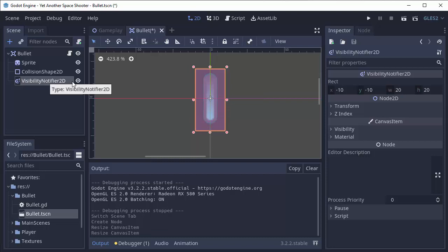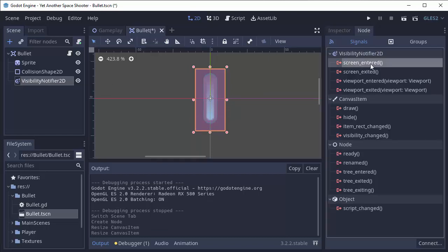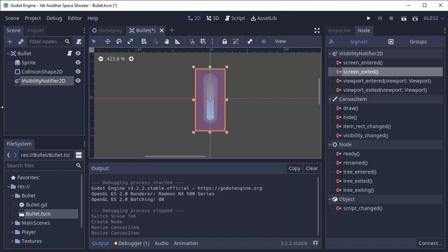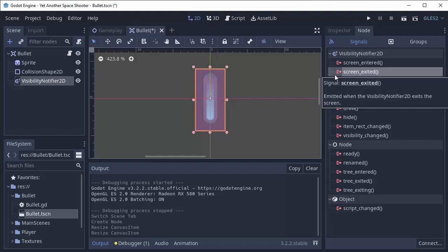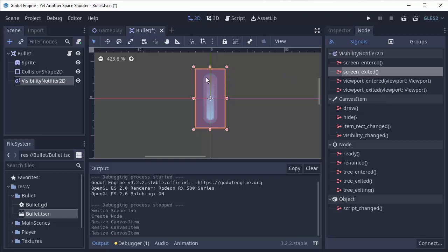Now, this node right here has a few signals. Two of them are screen entered and screen exited. So this visibility notifier will actually notify us by emitting this signal, screen exited, when the bullet leaves the screen, when it can no longer be seen. So once this whole entire area that we defined in the visibility notifier leaves the screen, this signal will be emitted.